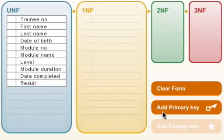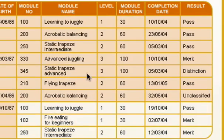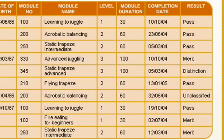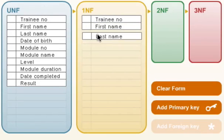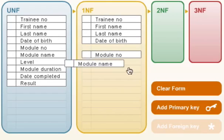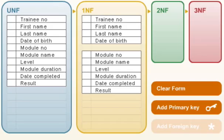Let's have a look at getting this into first normal form. The first step is to split it up. There's a table which has attributes that repeat and attributes that are not repeating. Looking back at our unnormalized data, you can see that the module number repeats, the level repeats, the module name repeats, the duration repeats, the completion date repeats, and the result repeats. The only thing that doesn't repeat is these four: first name, last name, training number, and date of birth. So I'm going to split that up, placing training number and then the module number into separate tables.